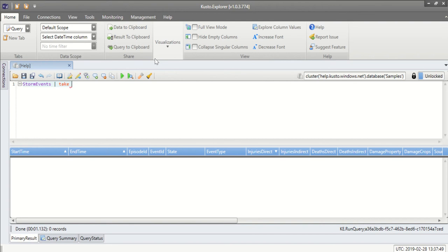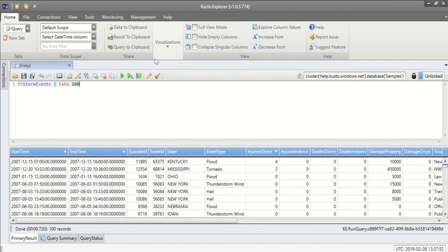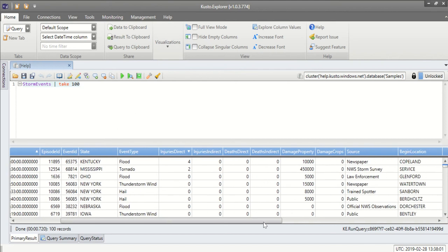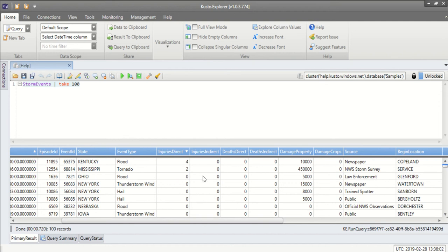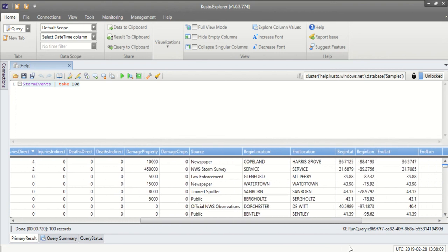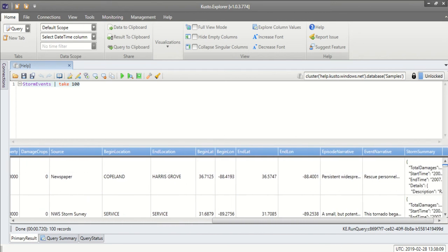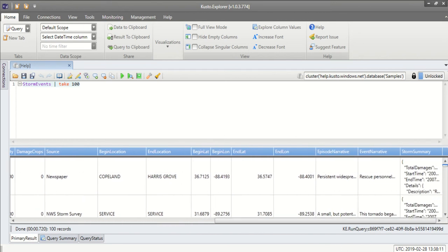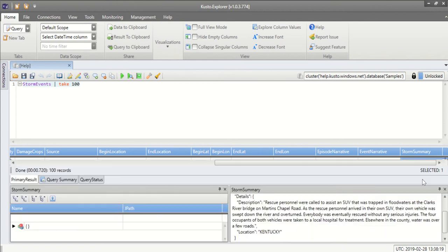For the purpose of this video I've selected public storm data in the US and this data contains time of the event, type of the event, the results, how many injuries, how many deaths, what was the damage to property. It also contains location either by state or by longitude and latitude and in addition we have a description of the event in plain text.